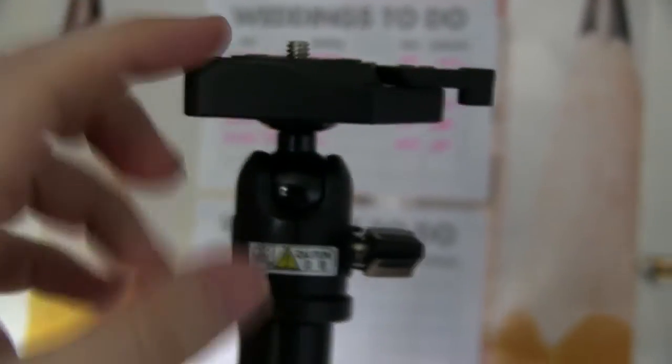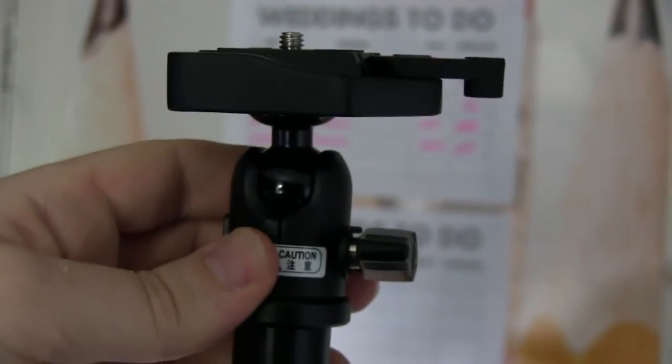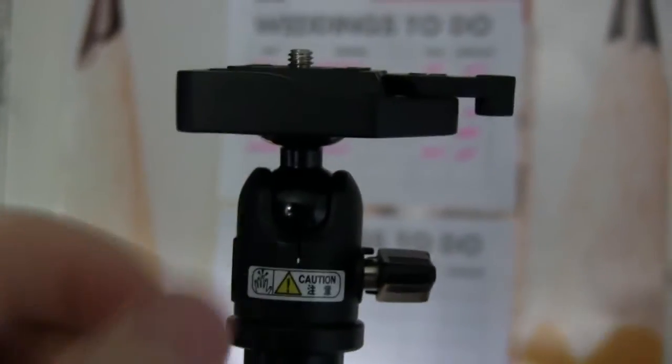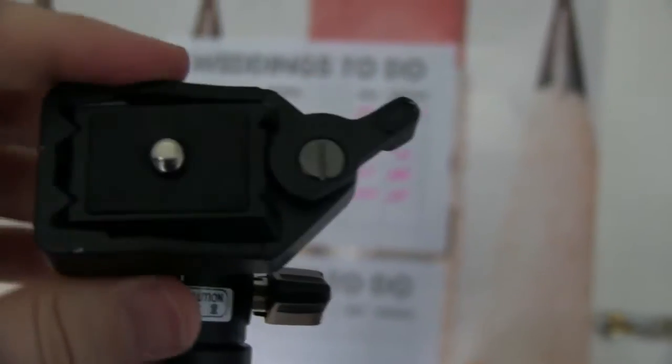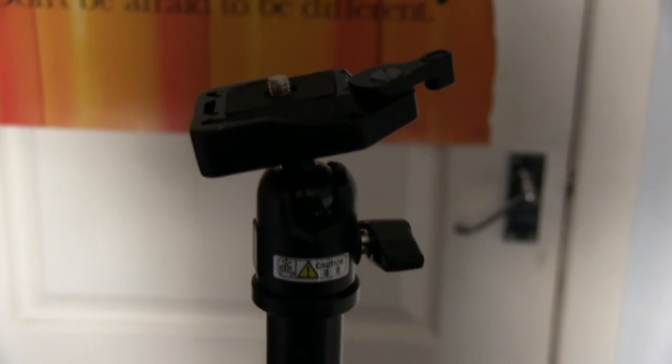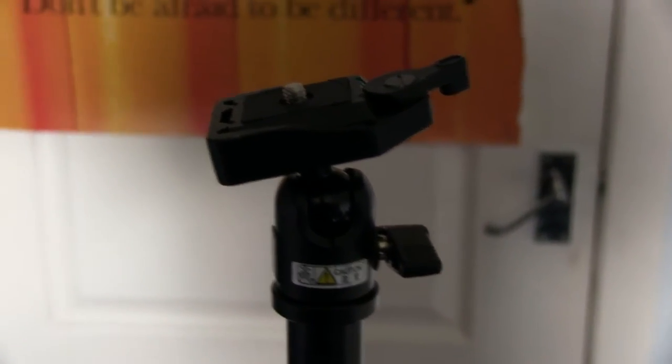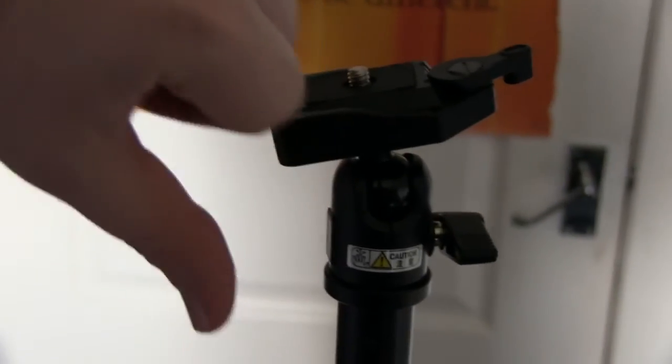I swapped this ball head to the Velbon fluid head, and when you try to pan left or right, the whole thing nearly tips over. This makes it utterly pointless and useless for video. Maybe for photographers it might give a bit more of a stable shot, but for video purposes, this thing is garbage. So the Velbon Pole Pod gets a thumbs down.